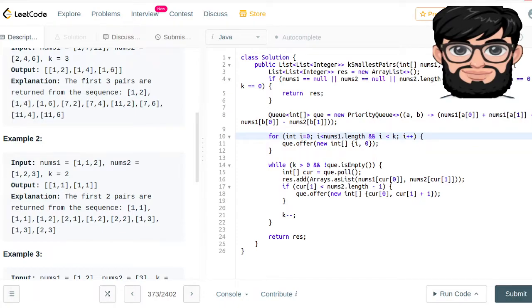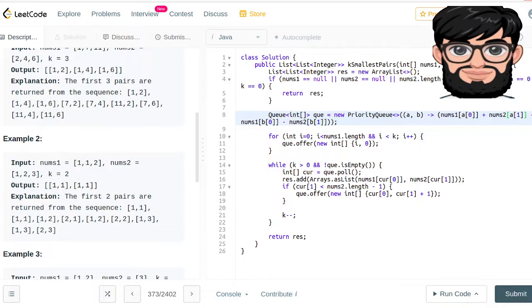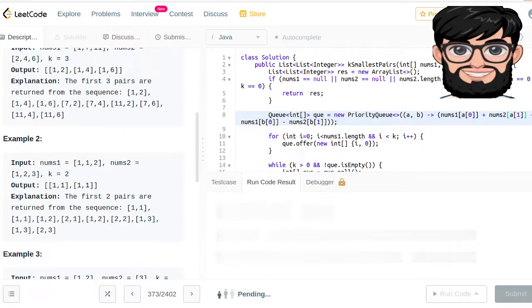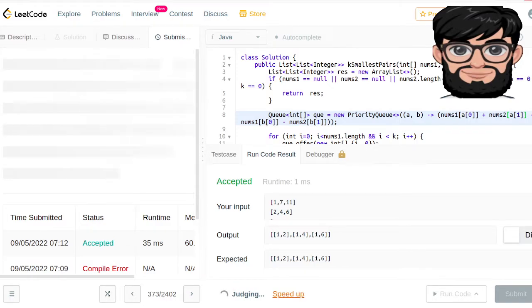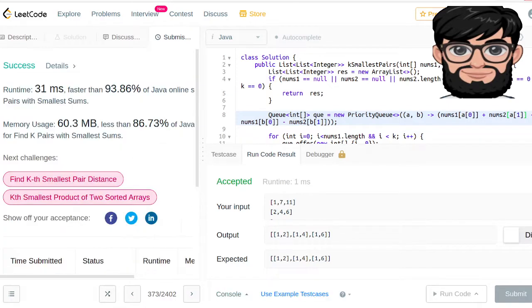Let's verify the priority queue comparator formula one more time: nums1[a[0]] plus nums2[a[1]] minus nums1[b[0]] minus nums2[b[1]] — yes, that is correct. Looking good, and it works.